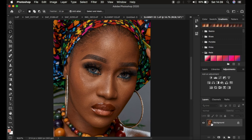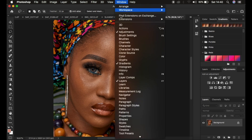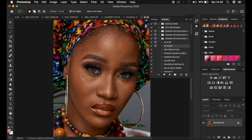Before you record the action within Photoshop, always make sure the background layer is selected and you only have one layer. After that, come to Window and make sure Actions is checked — left click on it to open up the Actions panel.